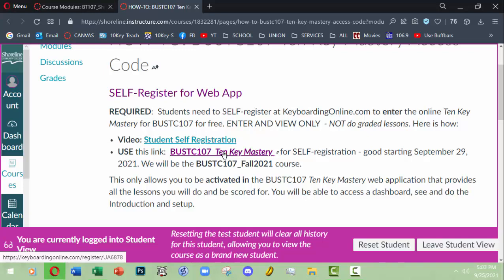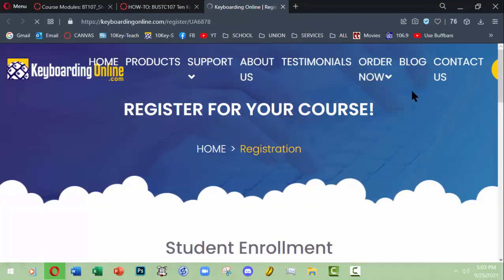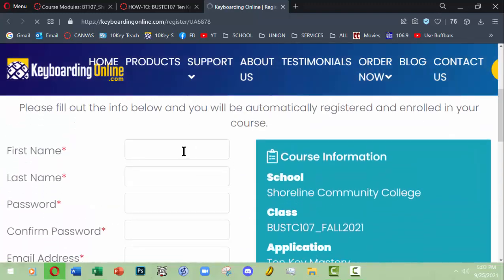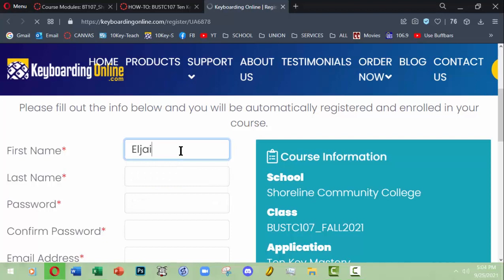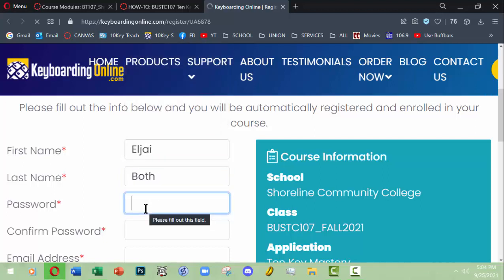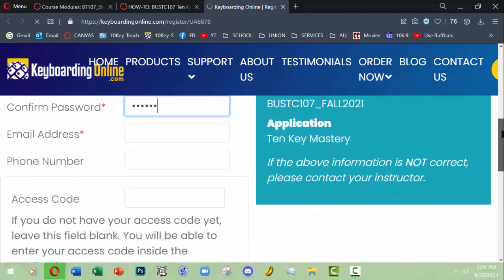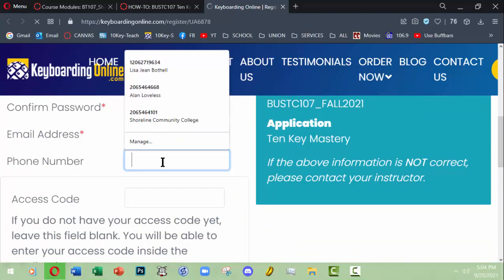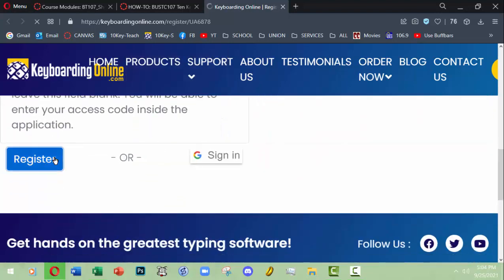First you'll be going ahead and self registering, and then you will purchase the required access code that you could then activate yourself in your self registration and start doing the work in the class. There's a little video about student self registration, but let me show you some basics. This link that I provide will go here where you would enroll yourself. So I'm going to try to enroll myself as a student and make up a name. I'm going to create a password, let's say agua01.